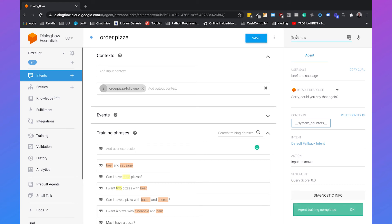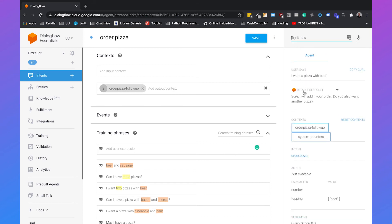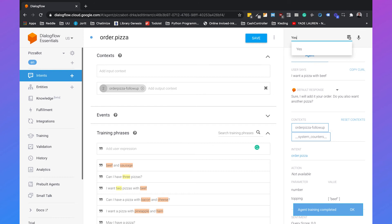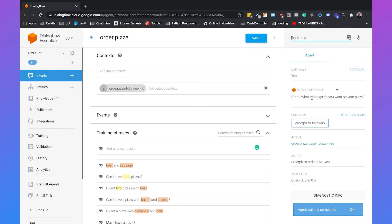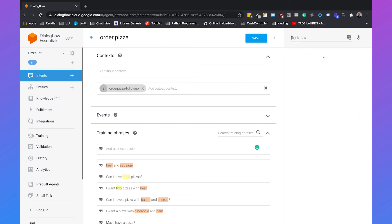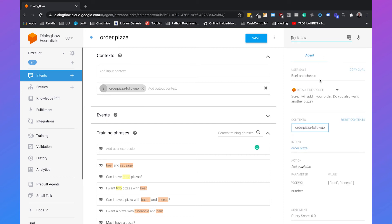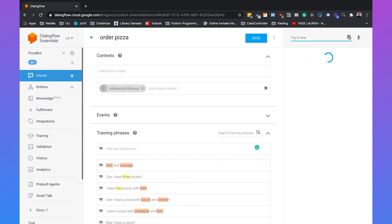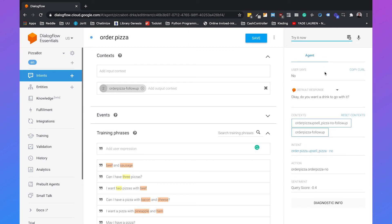If we try this again: 'I want a pizza with beef', it says 'Sure, I will add it to your order. Do you also want another pizza?' I say yes, and it says 'Great, what toppings do you want on your pizza?' I say 'beef and cheese', and it says 'Sure, I will add it to your order. Do you also want another pizza?' I say no, and it says 'Okay, do you want a drink to go with it?' So that's another question we need to connect to another intent.